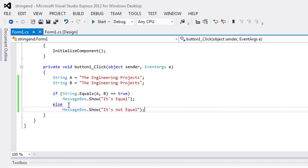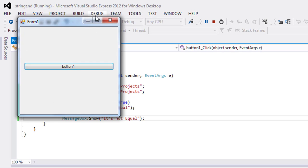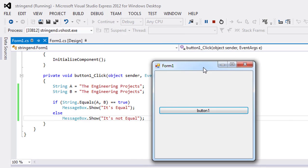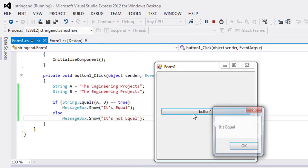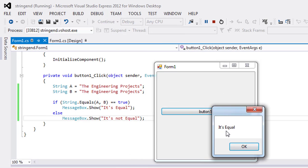So now I will execute the program, and it's equal.